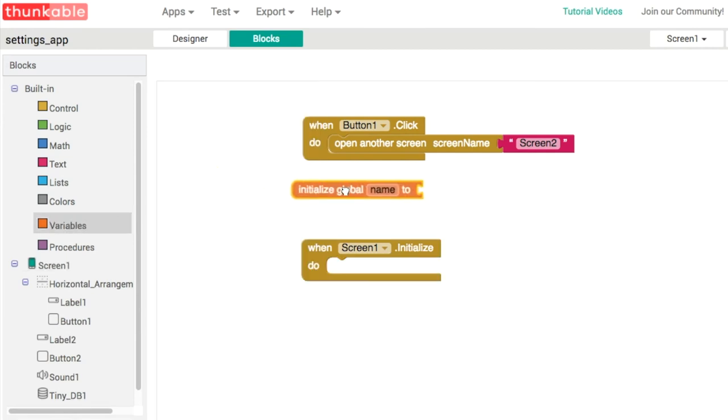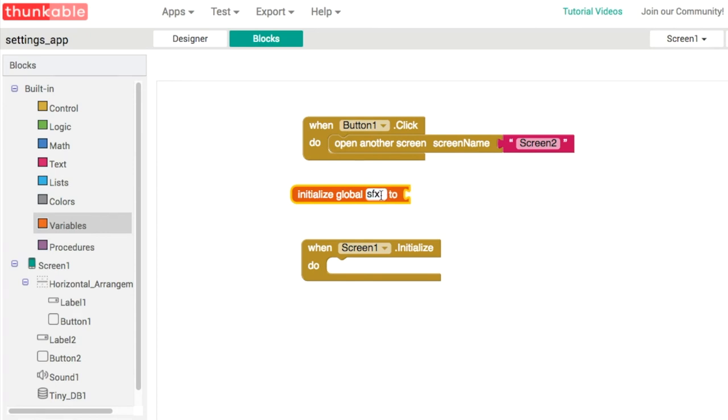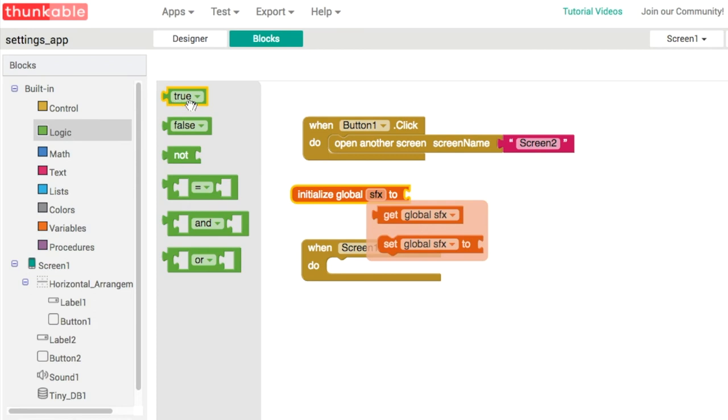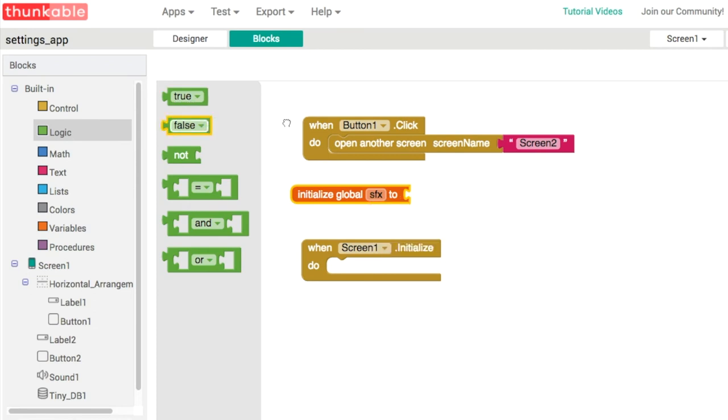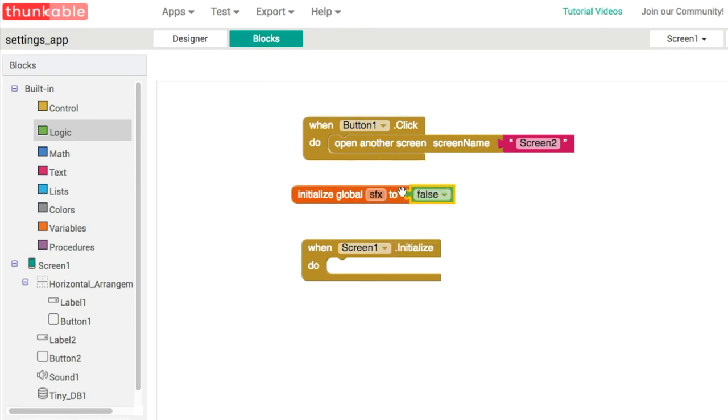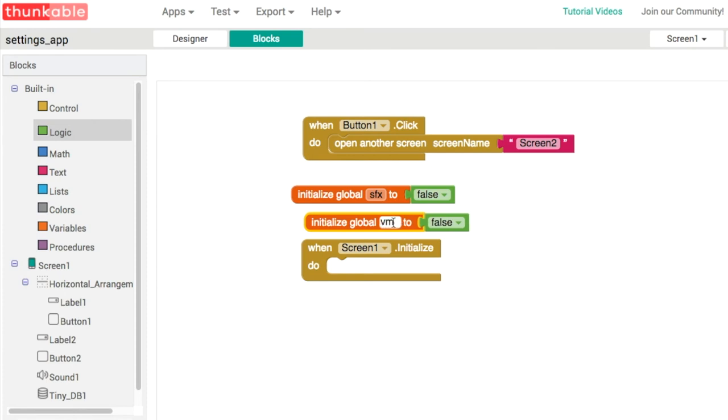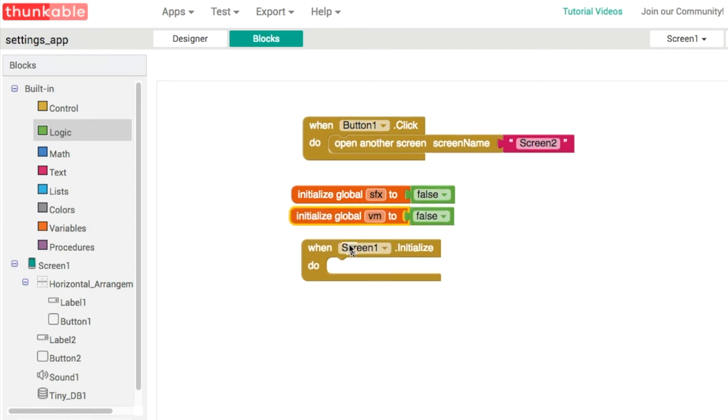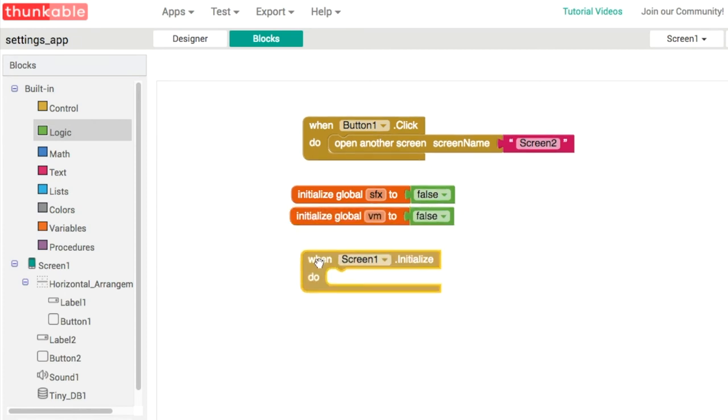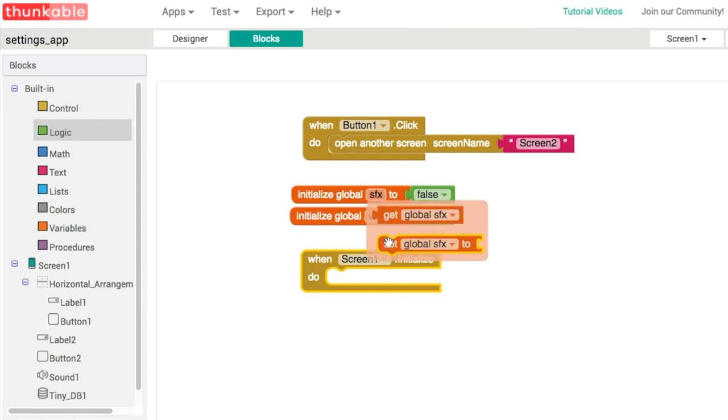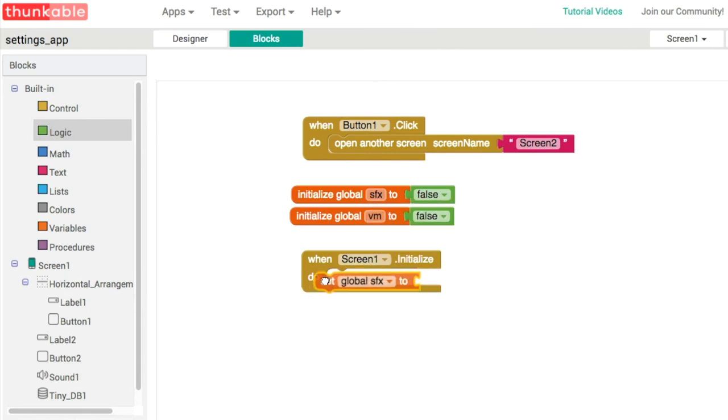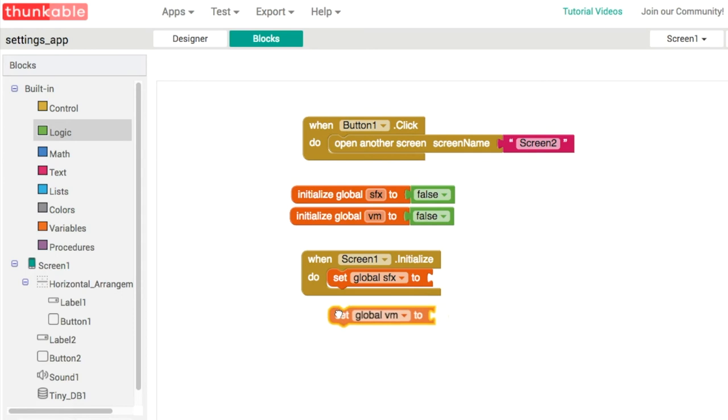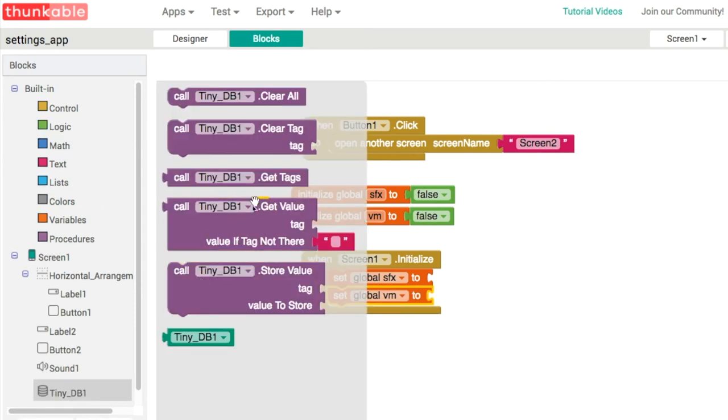Then we have to actually read in the values from our database. Sounds was the first tag and vibrates was the second tag. We'll do that by using get value. We'll set it to false if that's the first time we're using the app, and we'll use vibrates as the tag for the second one.